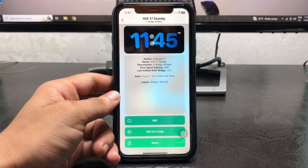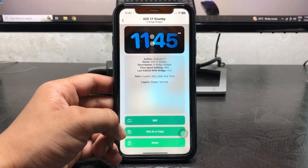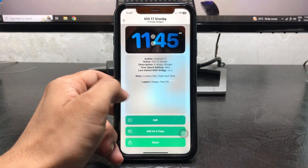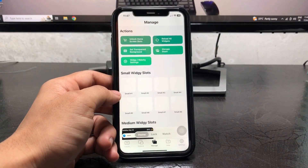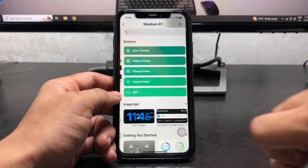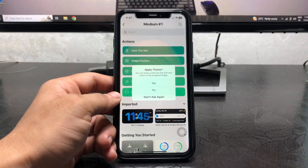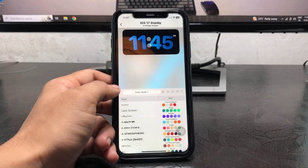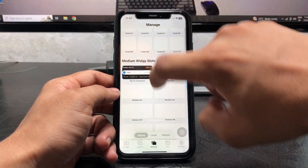When you tap on Add, you will see the iOS 17 standby widget and you are ready to use it. Click on Manage, select the medium size widget slot, and select iOS 17 Standby. Click Yes.